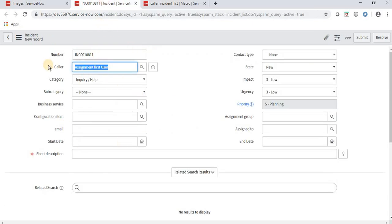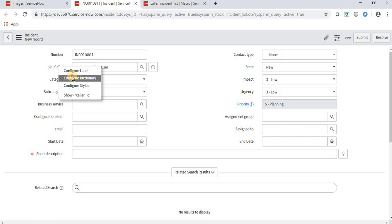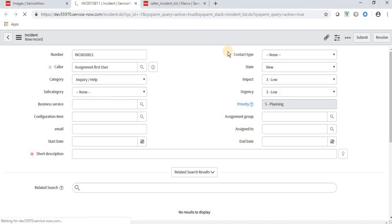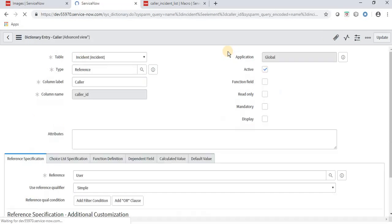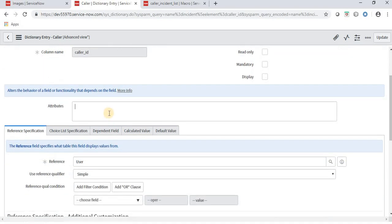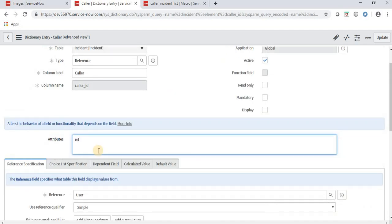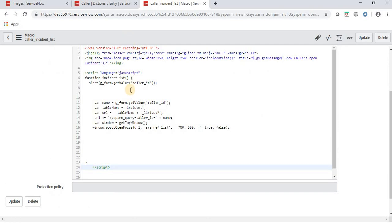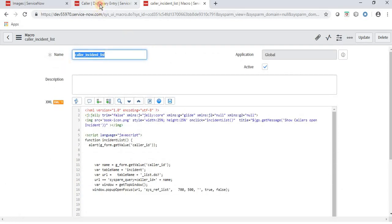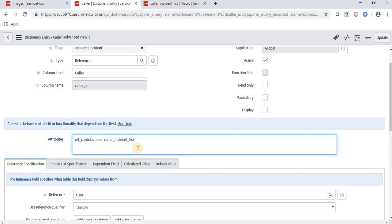This is the incident form where we need to call the UI macro in the caller field's dictionary attribute. Right-click on caller and click Configure Dictionary. The caller field is a reference field, and it has an Attributes option. In the attributes field, enter 'ref_contributions' equals our UI macro name, which is 'caller_incident_list'. In this way we can call a UI macro in a dictionary attribute.